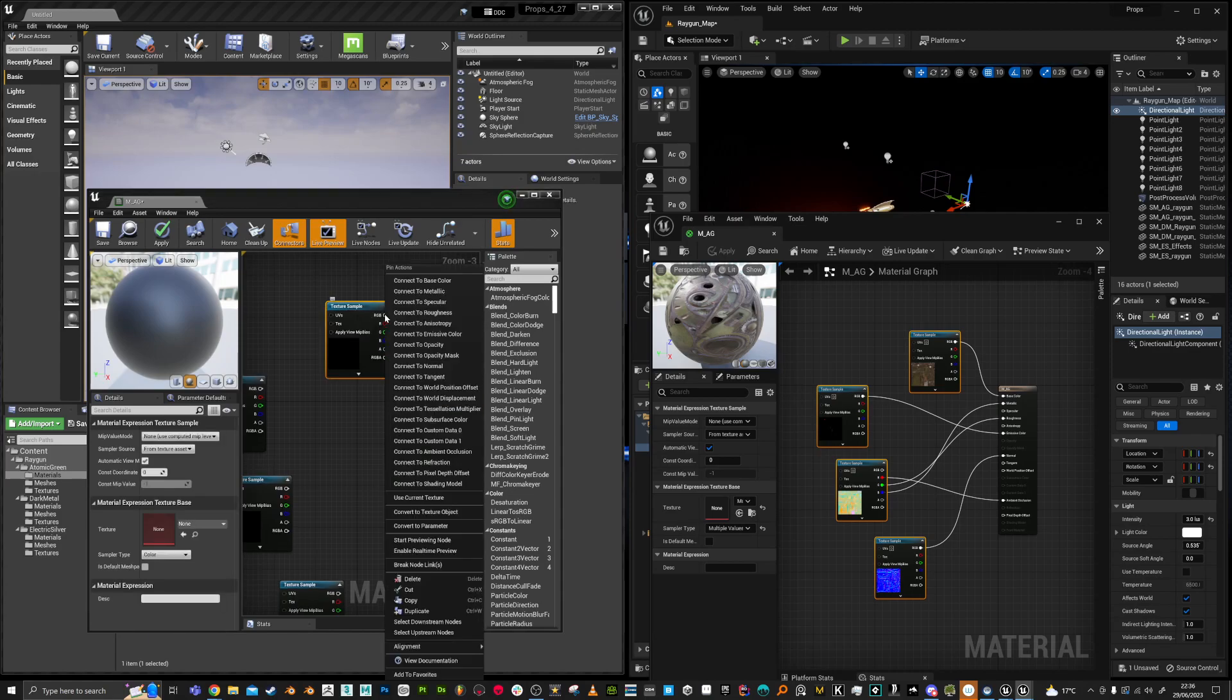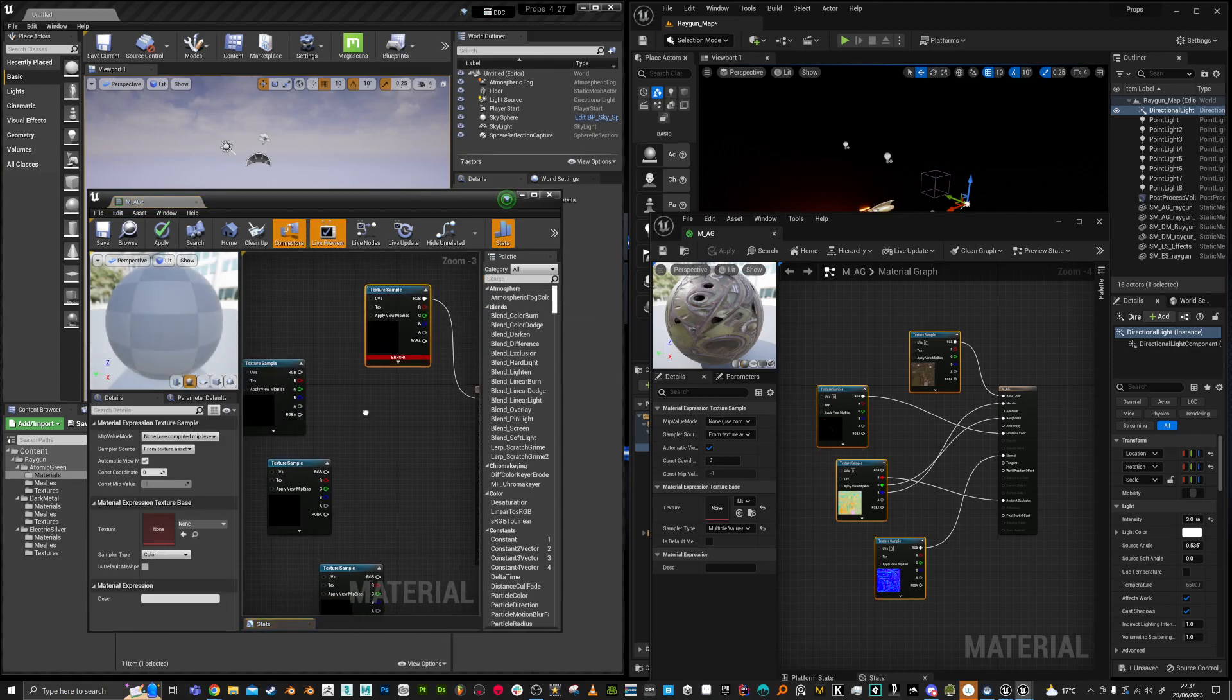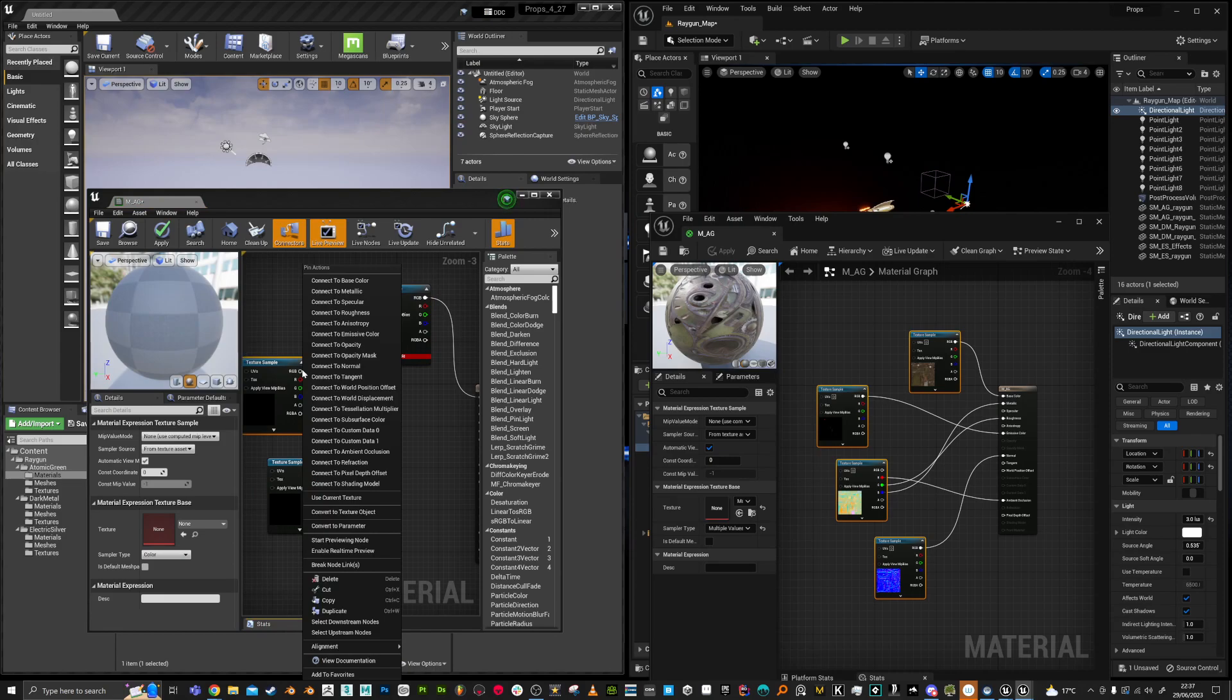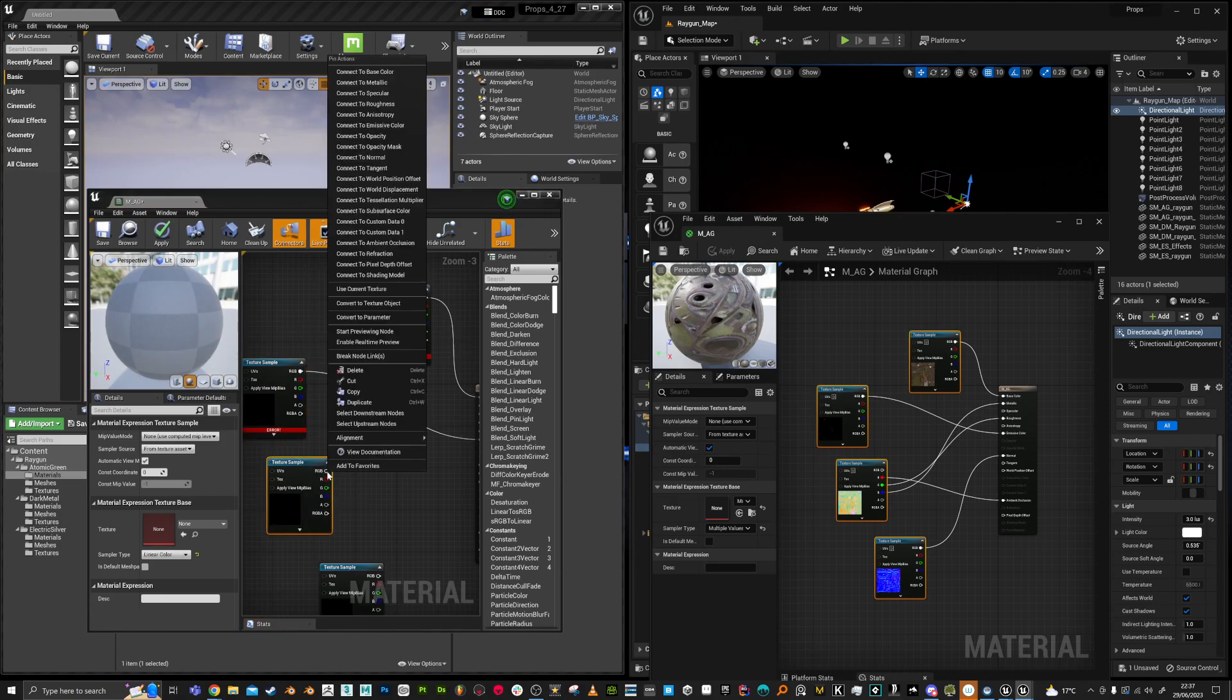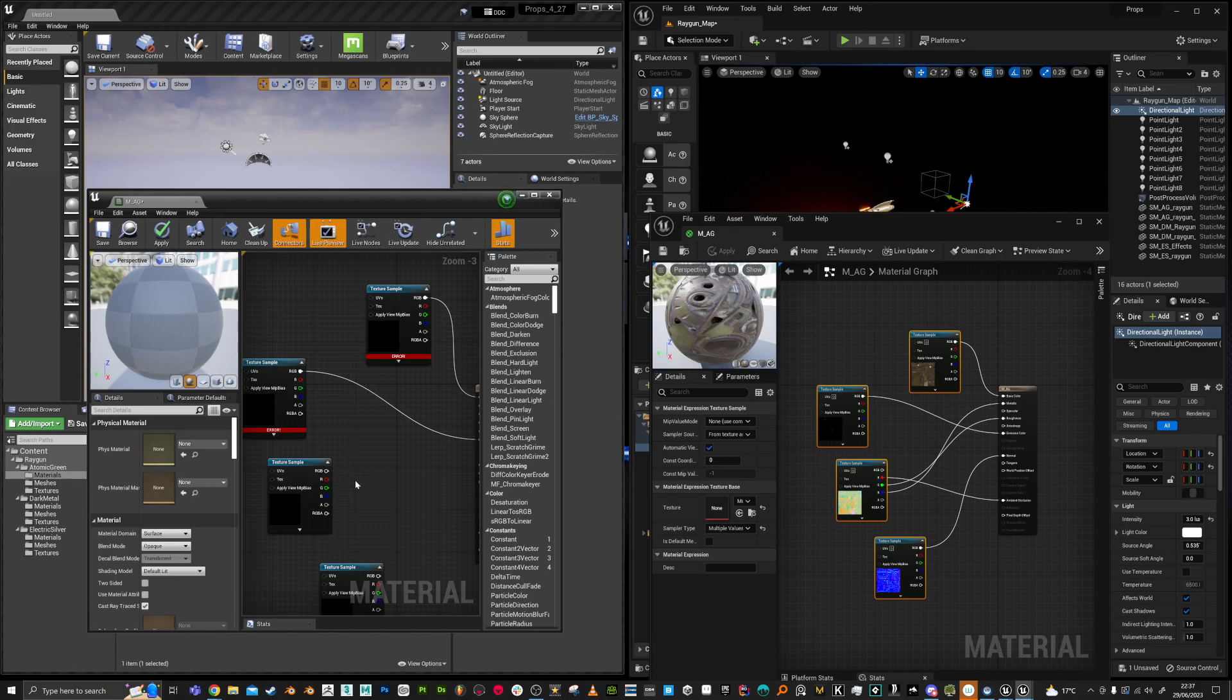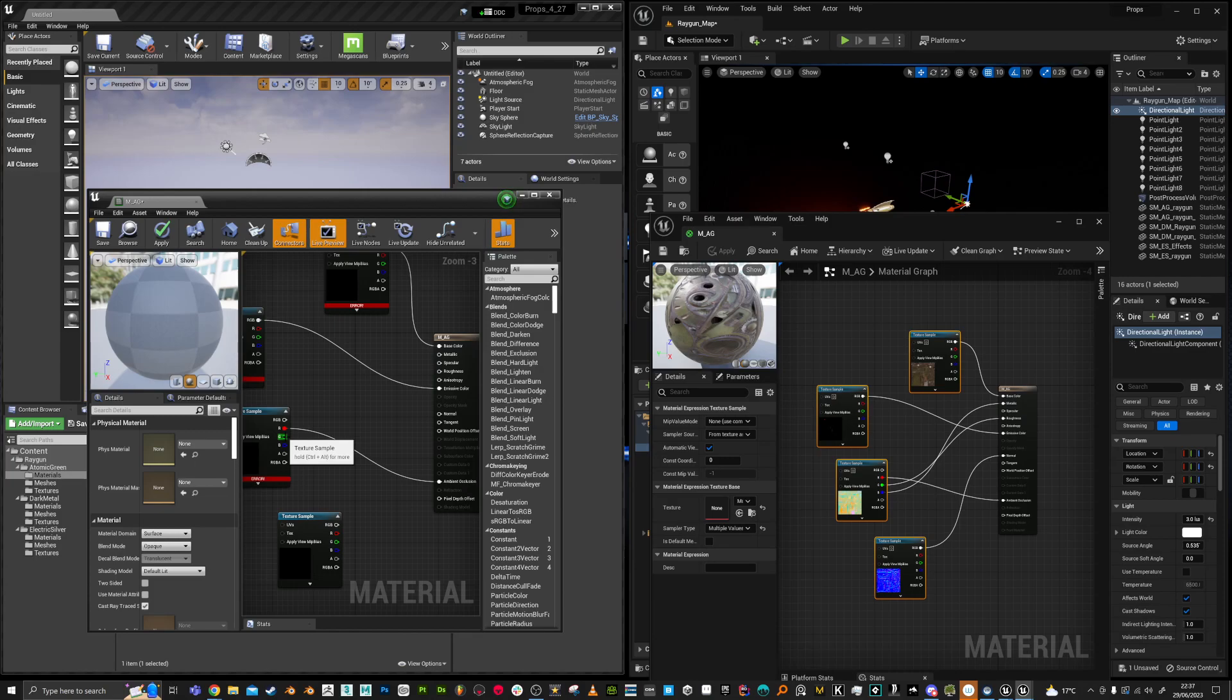So I'm going to right click to base color to emissive color. Ambient occlusion. Let's just do this manually. So AO, roughness and metal.